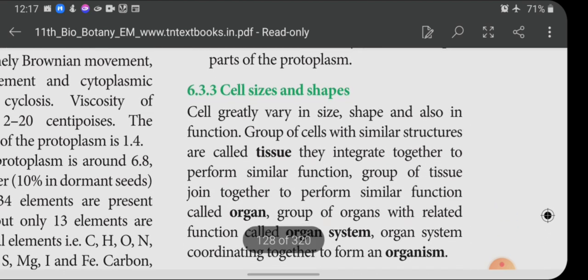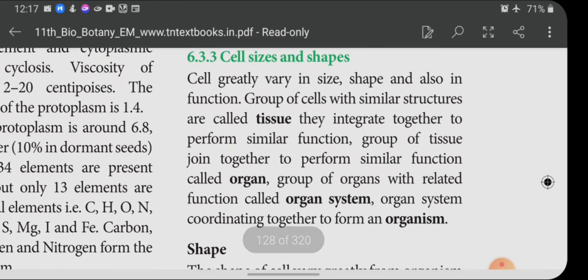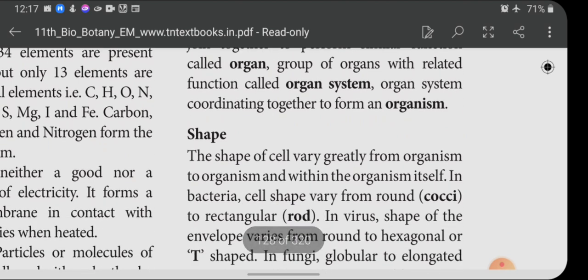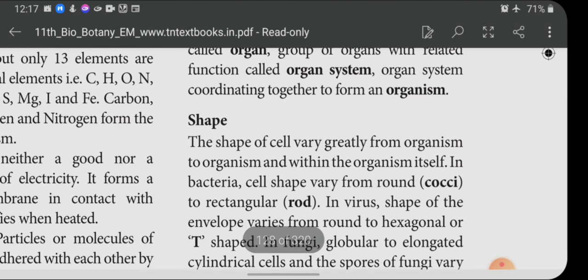Cell sizes and shapes: cells greatly vary in size, shape, and function. Groups of cells with similar structure are called tissue. They integrate together to perform a similar function. Groups of tissues join together to form an organ, and groups of organs with related functions form an organ system. Organ systems coordinate together to form an organism.